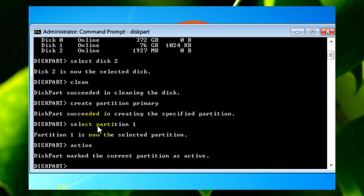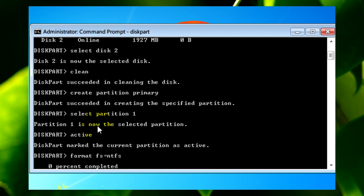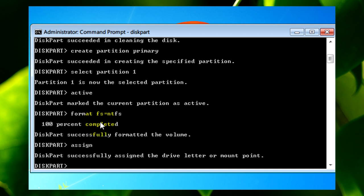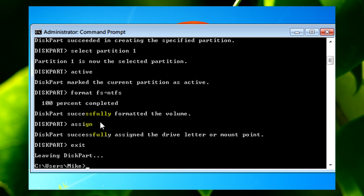After you've typed activate, type in format fs equals ntfs. This may take a while depending on the size of your flash drive. After that's done, type assign and that should be done. Then you can type exit and close command prompt.